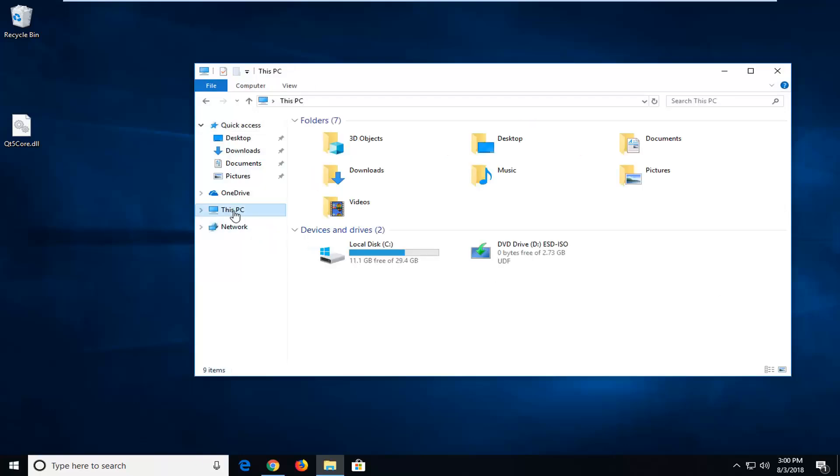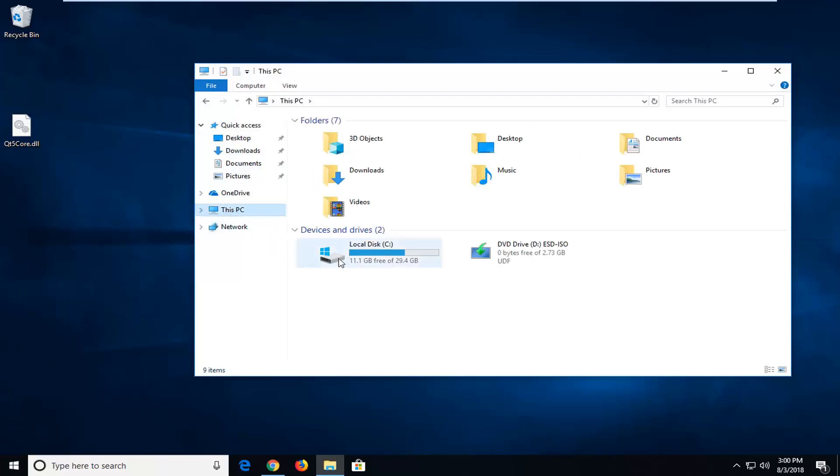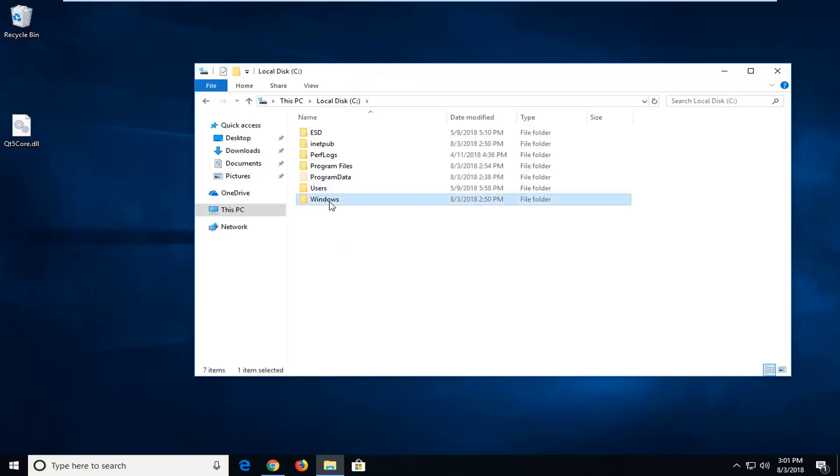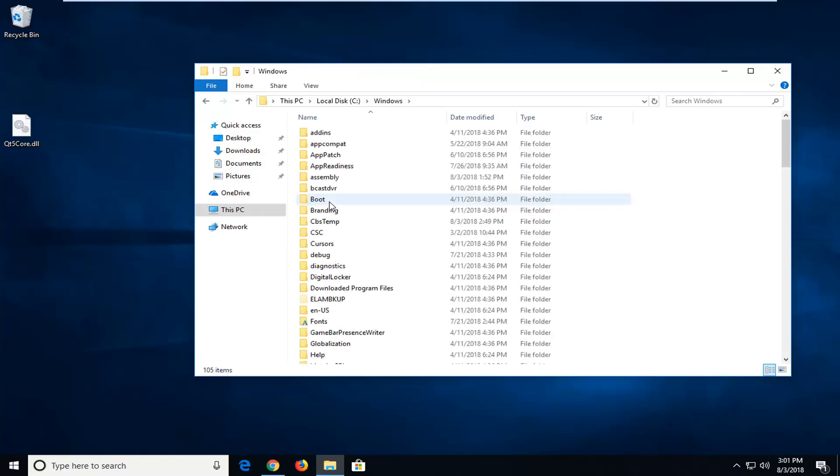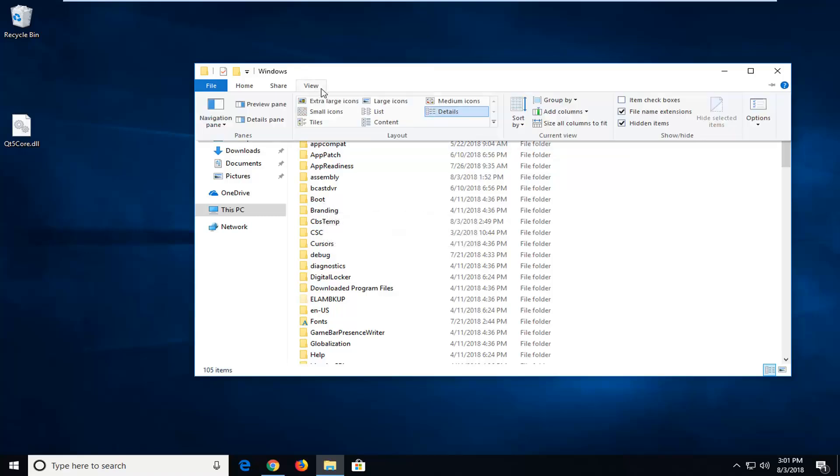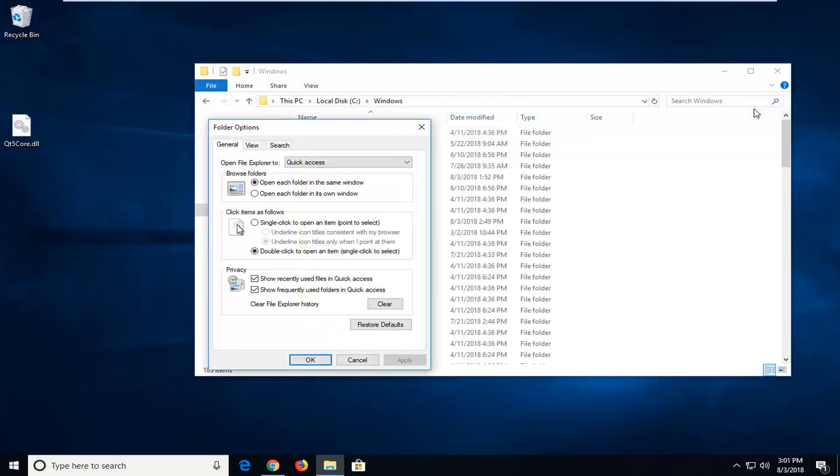Go underneath this PC on the left side, and then you want to go underneath whatever your local disk is, wherever Windows is installed. I'm going to double click on that, and then I'm going to double click on Windows. Now you want to left click on the View tab up at the top, over on Options. Left click on Options.